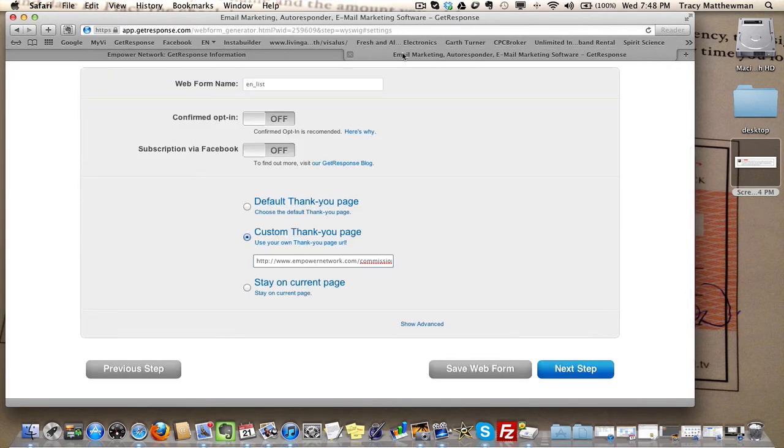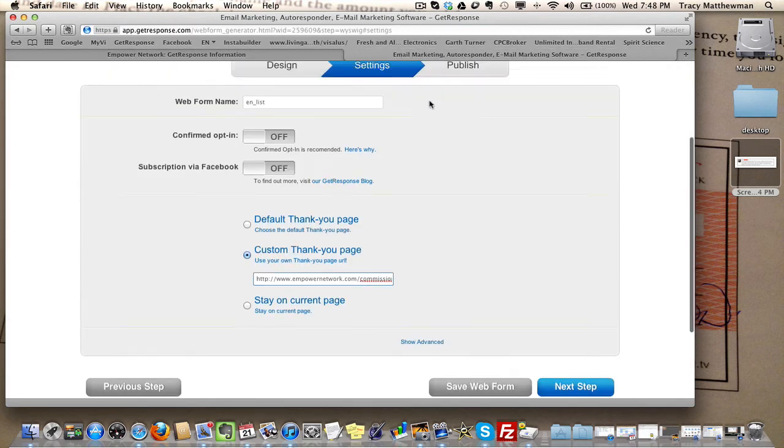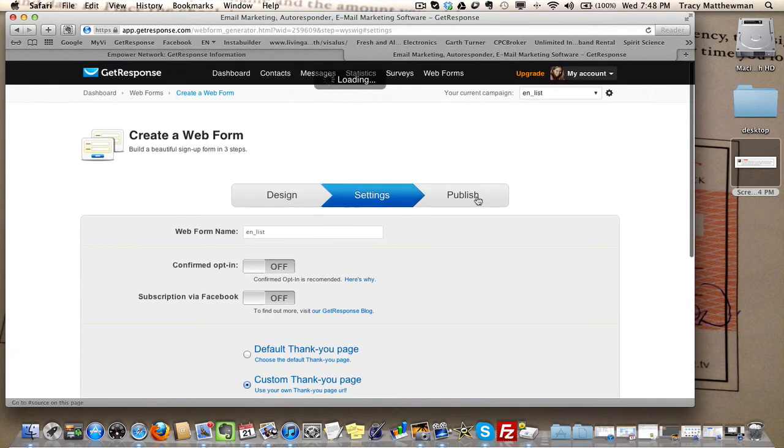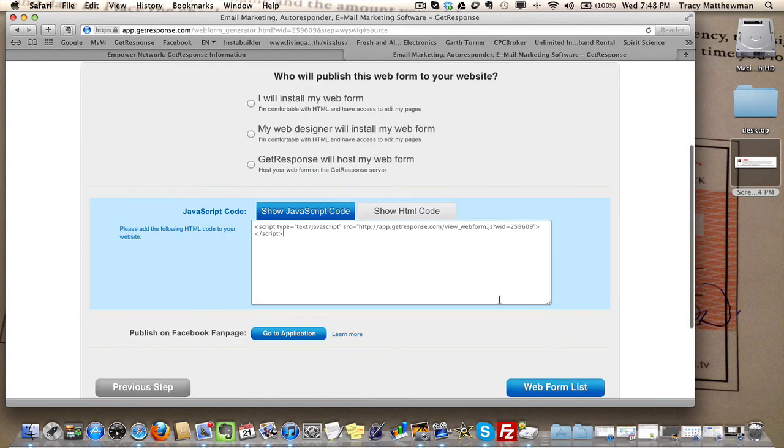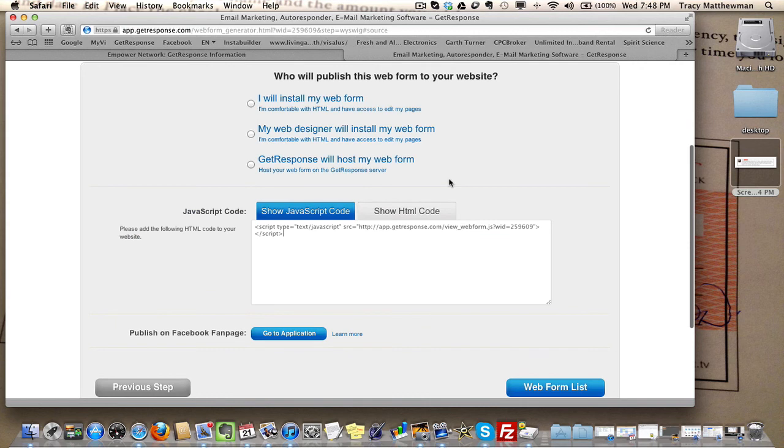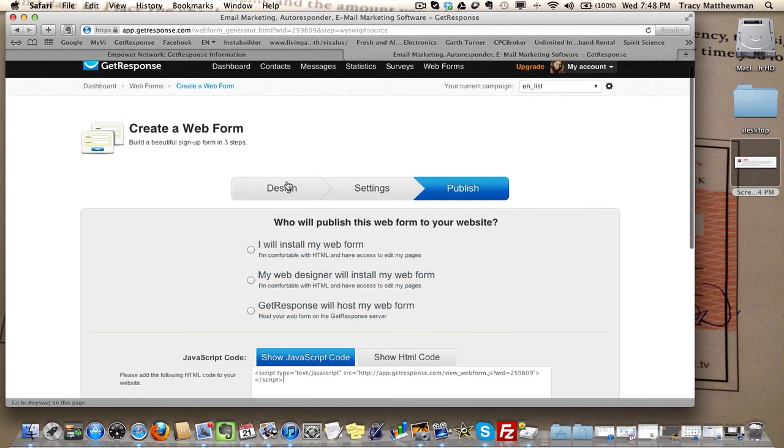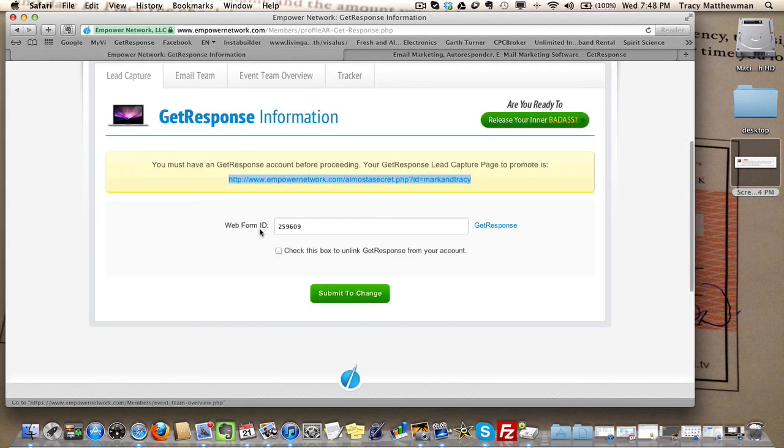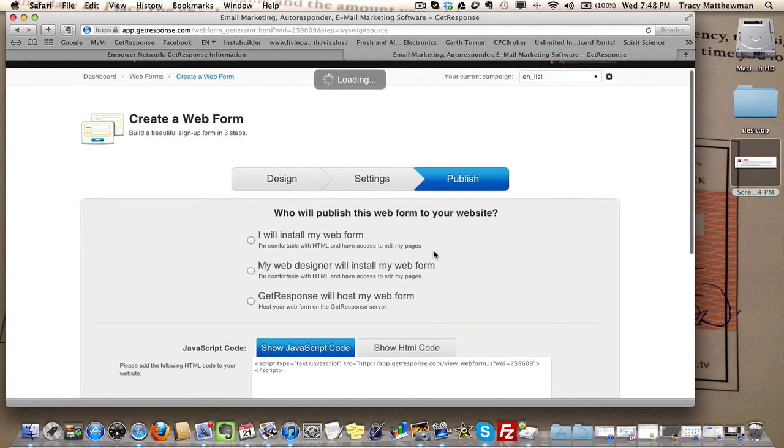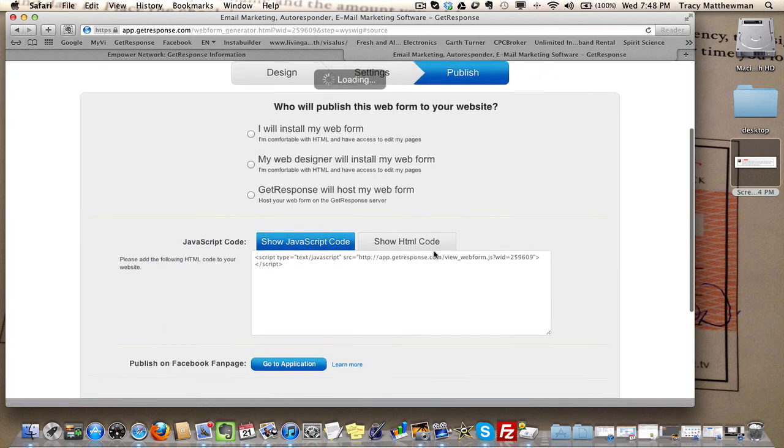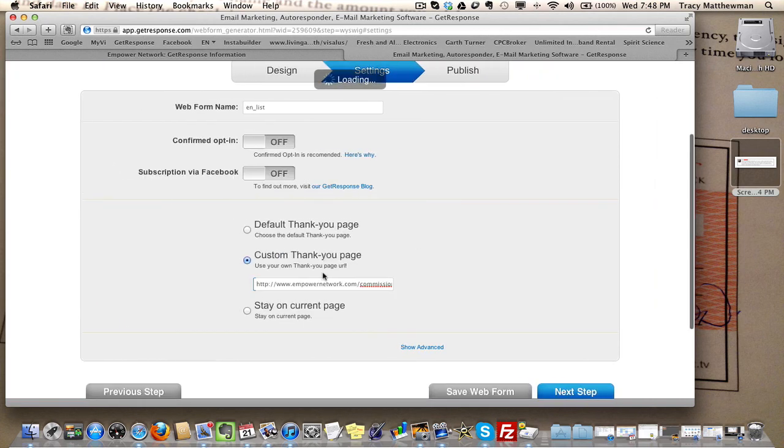One is you create the form and get the form ID, which is under the publish area after you've created the form - that little six-digit number right there. The second part is grab this link from Empower and put that under the settings section right here under custom thank you page. Make sure you check it and put that link right in there.